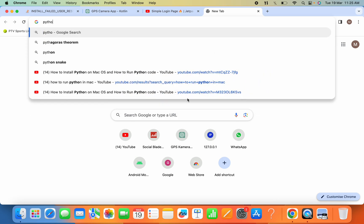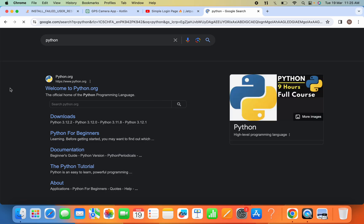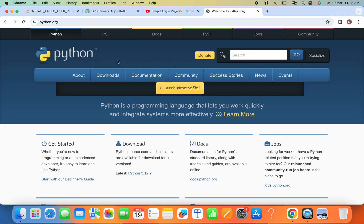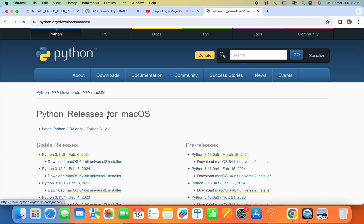Now we will go to python.org. So now python.org is open. I'll click on this Download and I'll click on this macOS.